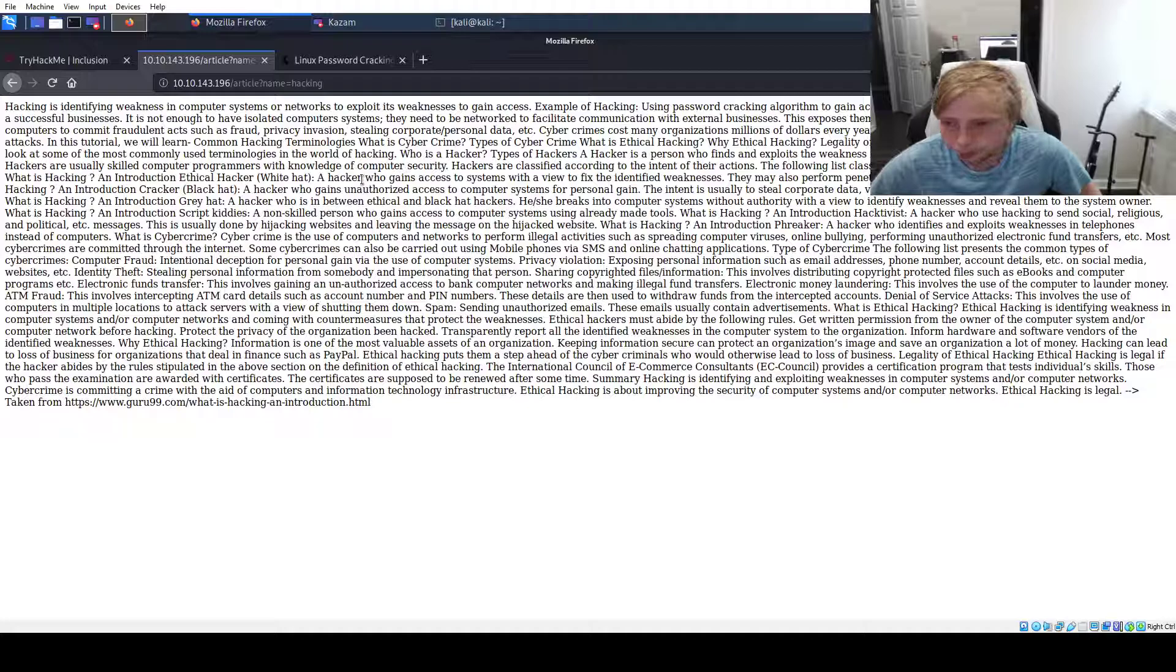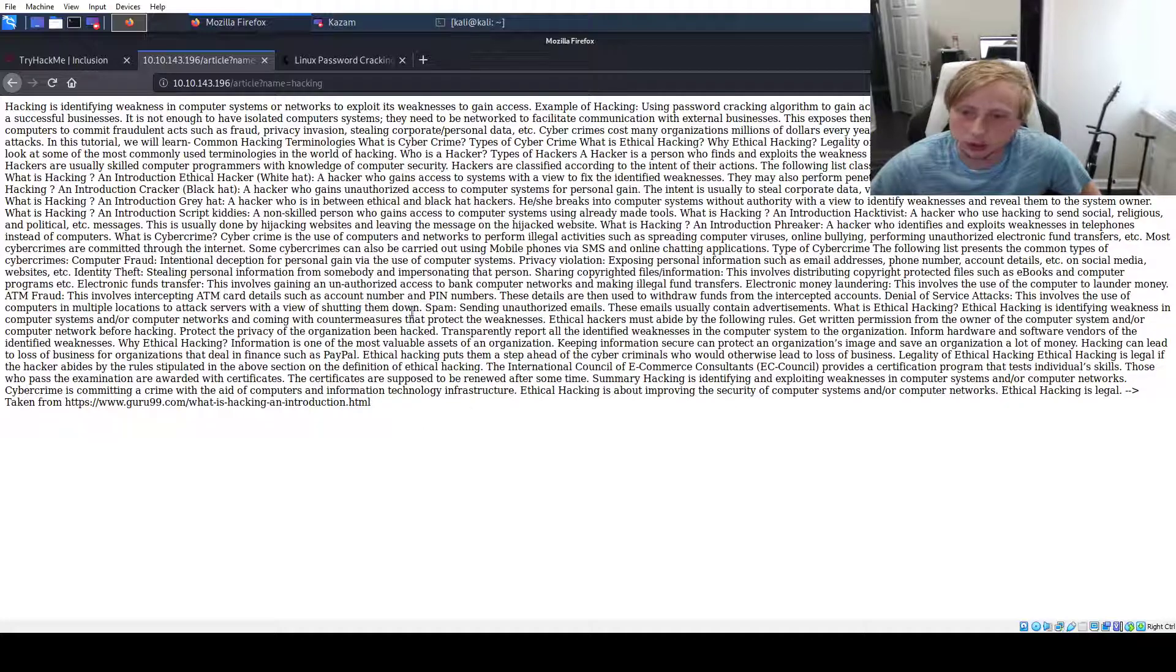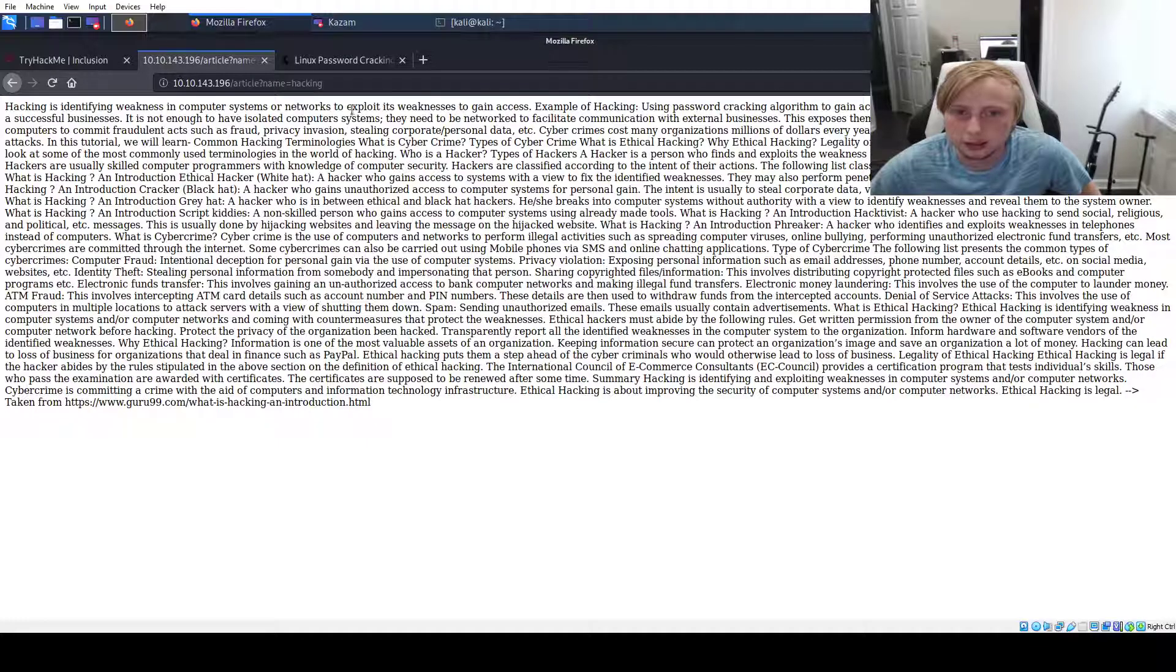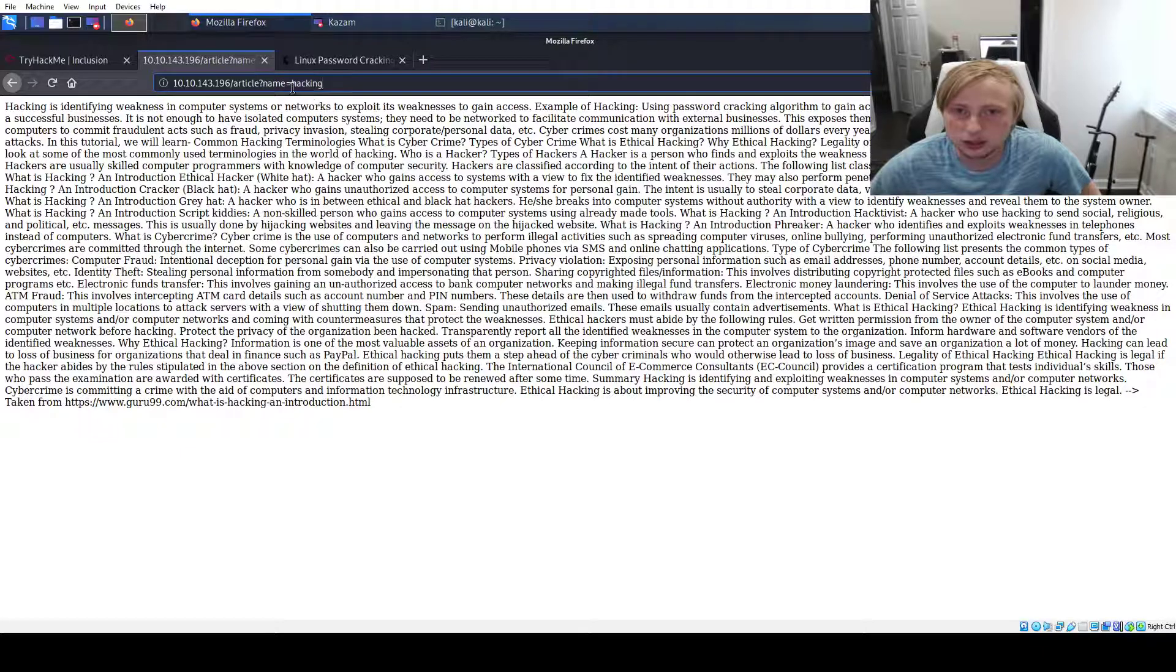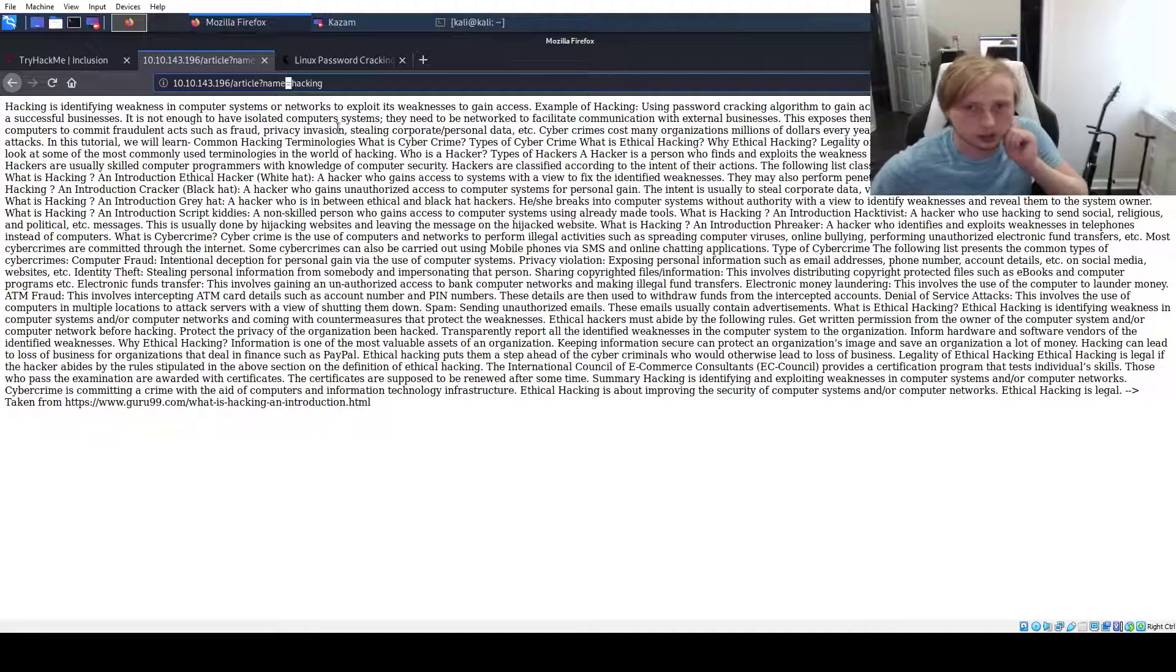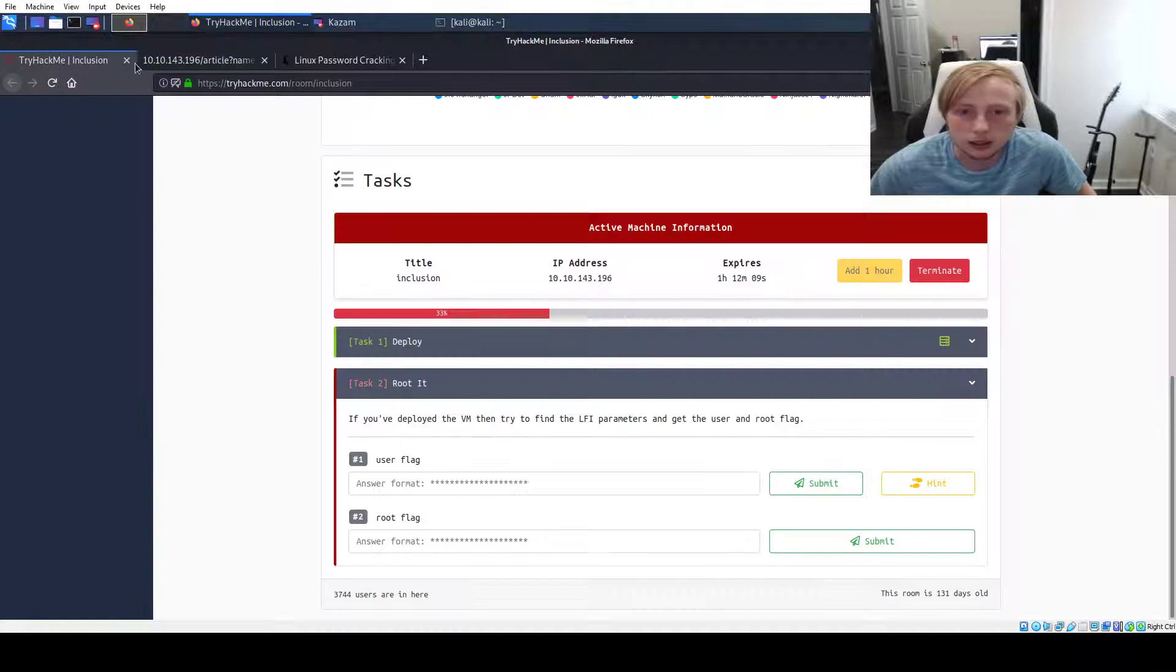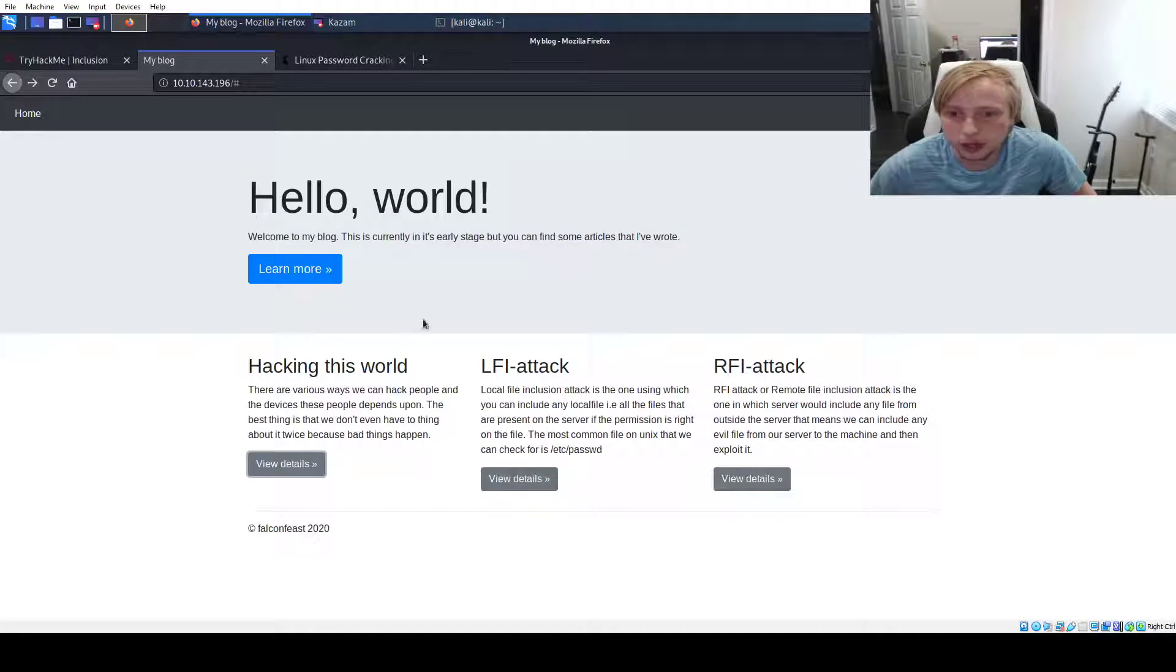So this is my second time recording this video. I was in the middle of recording it and I had to take a phone call. So I'm going to be trying this again. So it looks like this is an article. The name equals hacking. This looks like our parameter we can do LFI on. Let's head back and look into some other things.